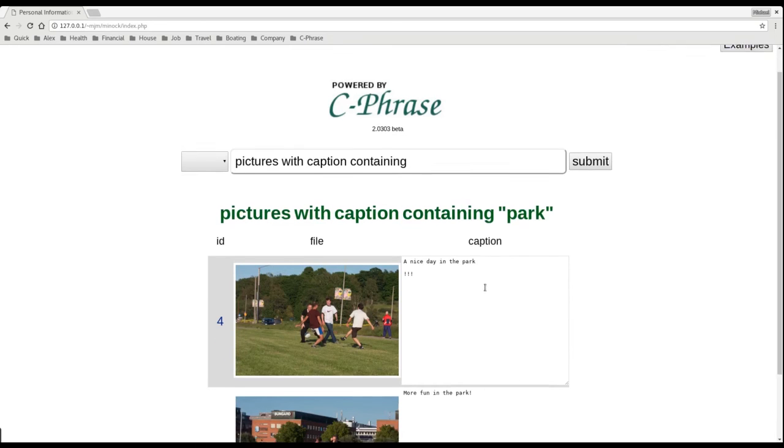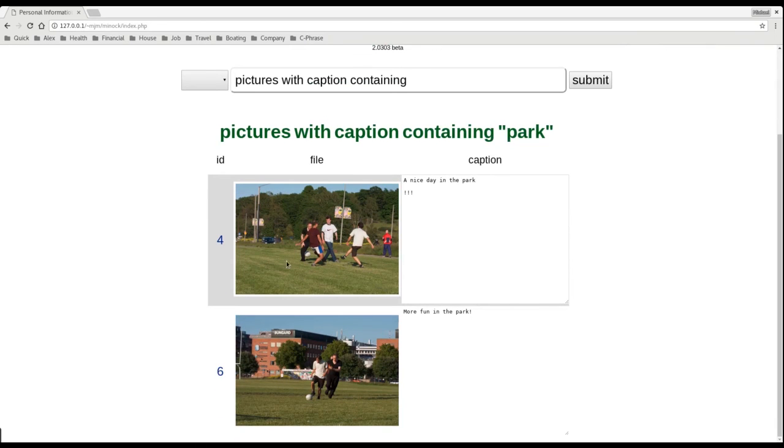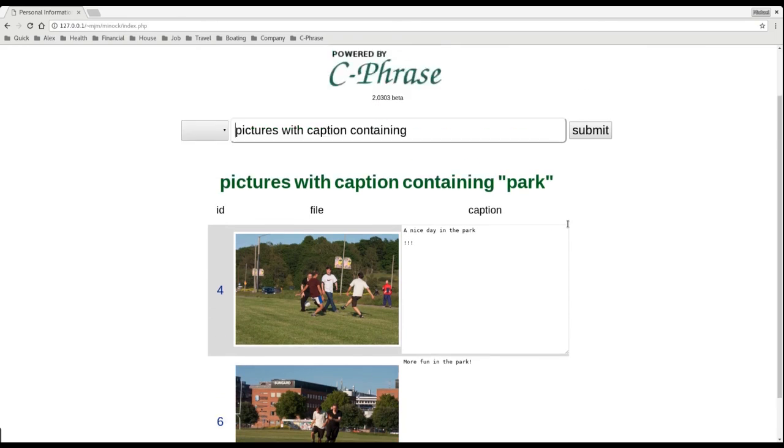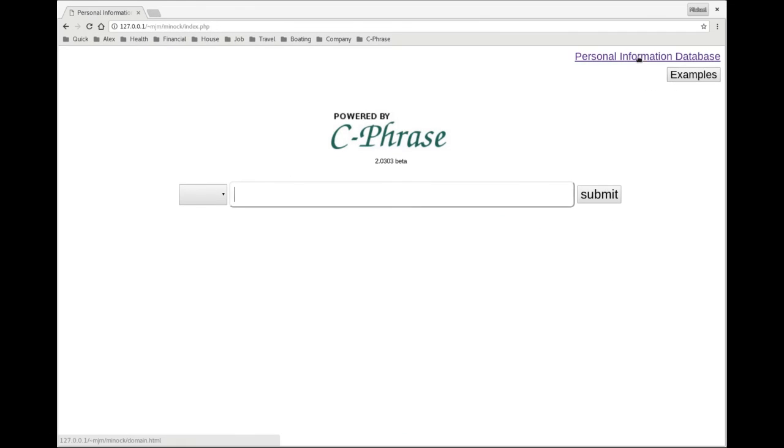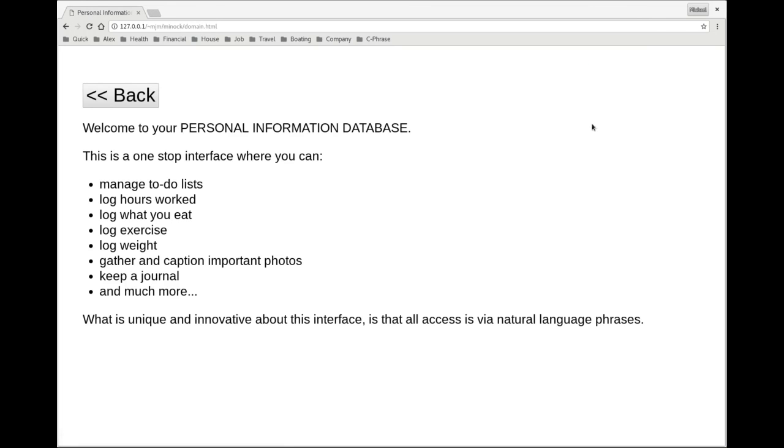And then we see here the pictures that contain that in the caption. So thank you for watching our demonstration of Cphrase over personal information databases.